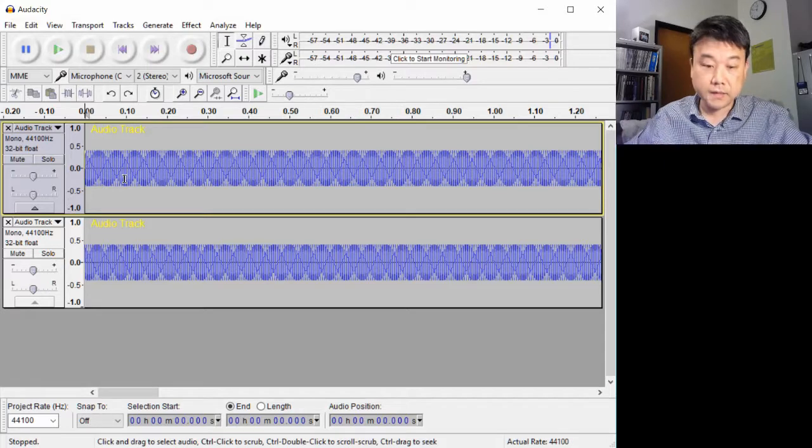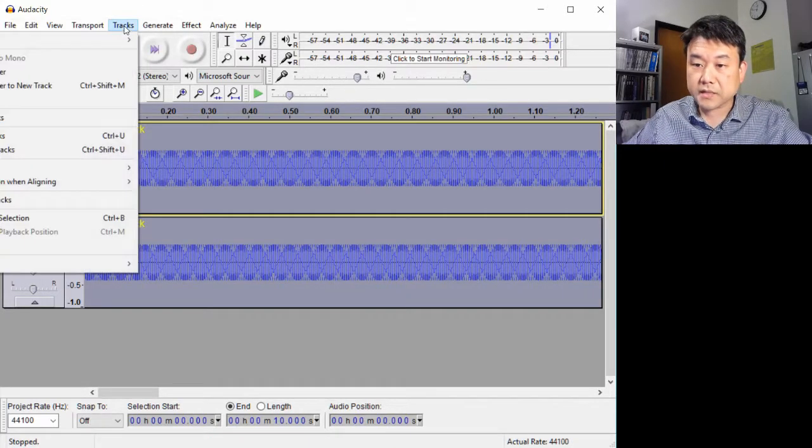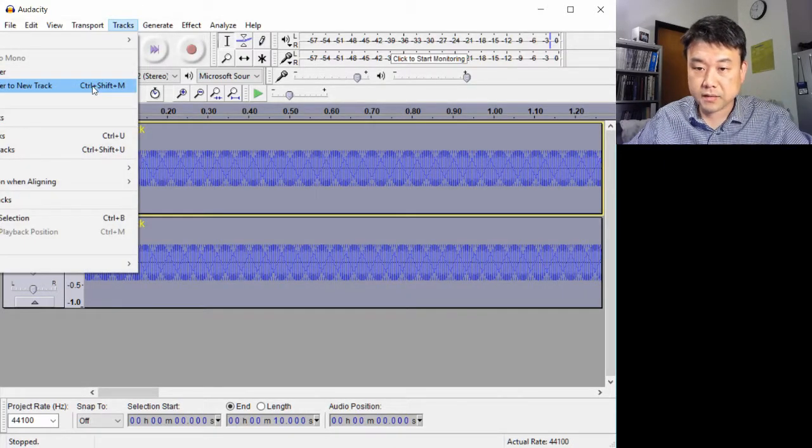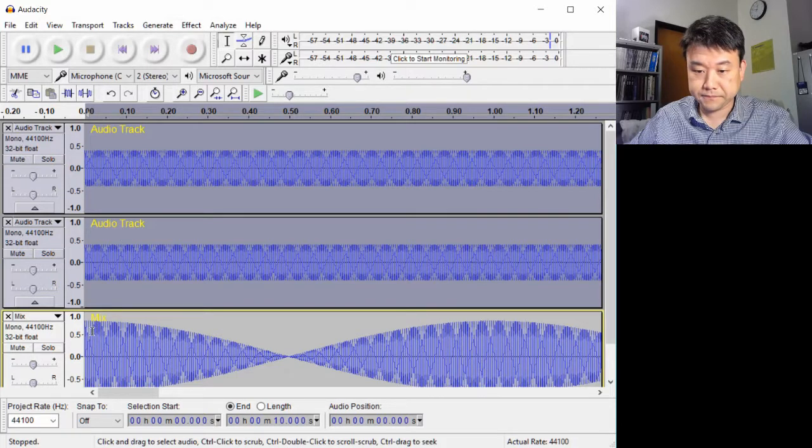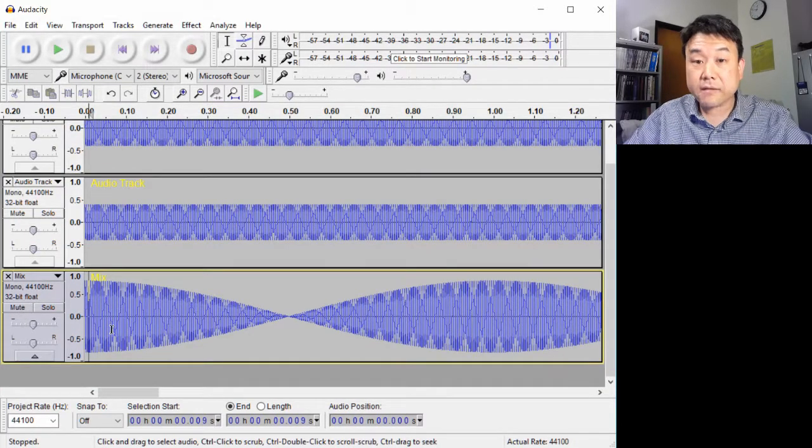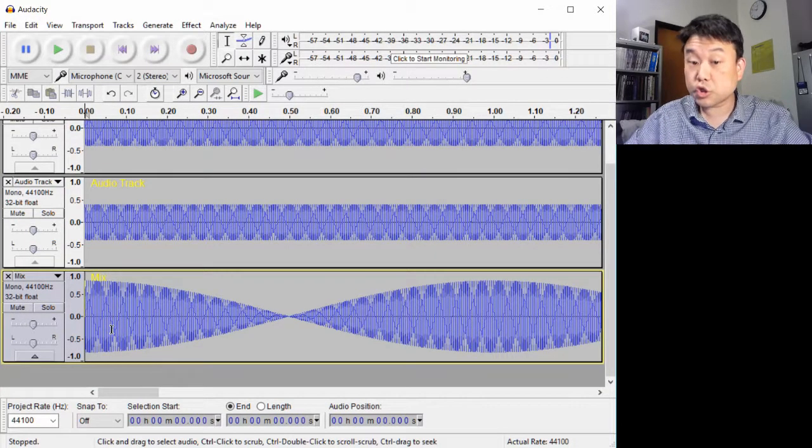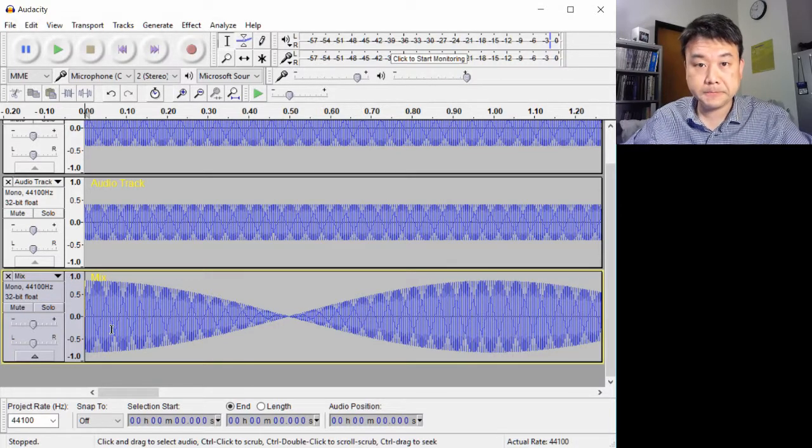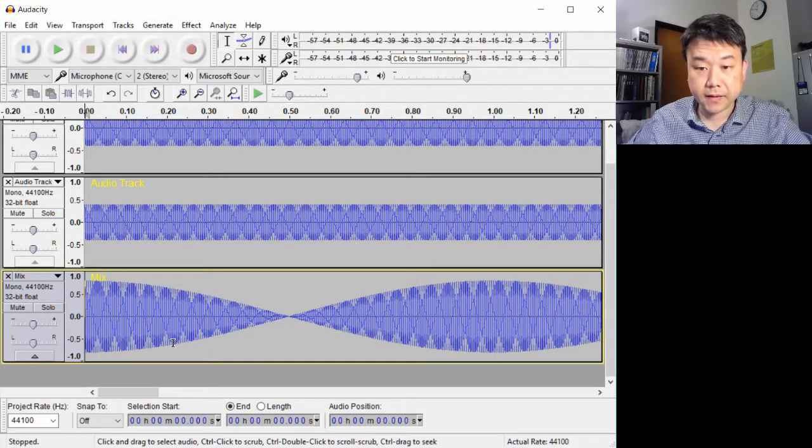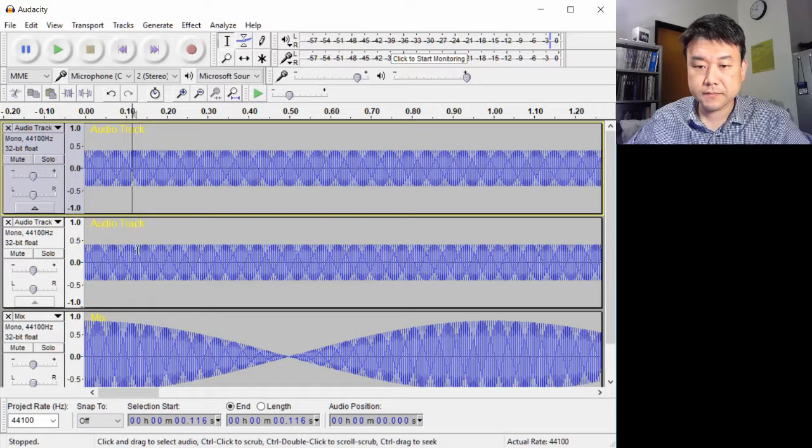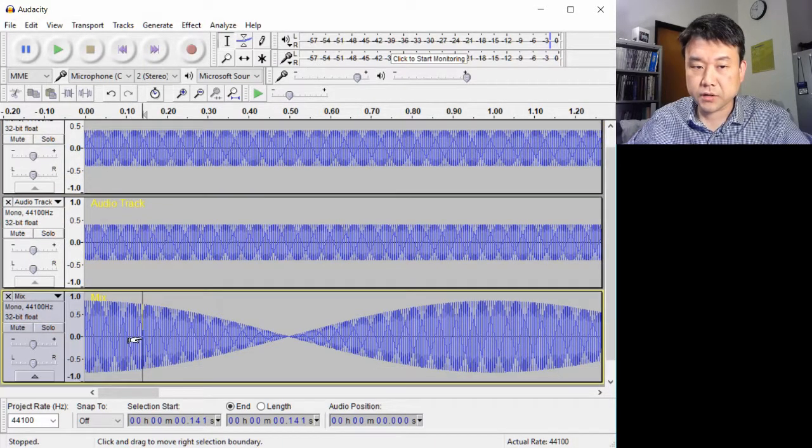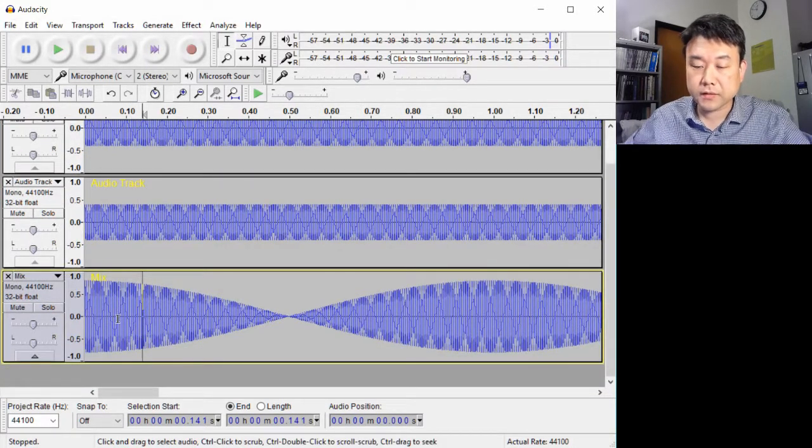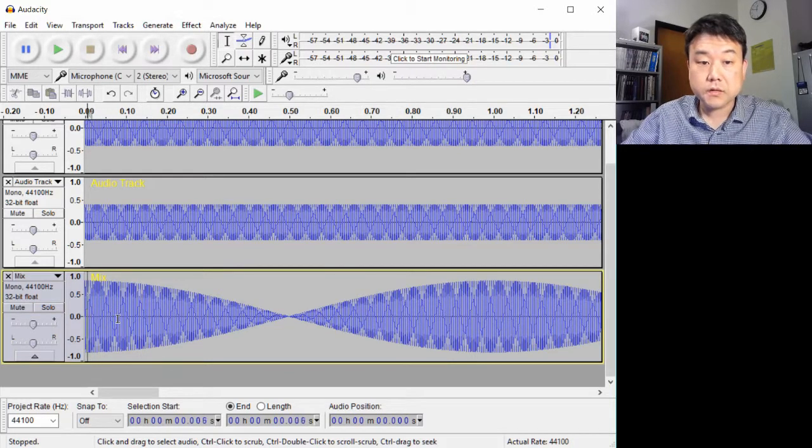You can see this visually when I mix and render these two tracks into one track. Mix and render does what the superposition principle does. The combined effect of these two waves is a simple addition of individual effects of each wave.